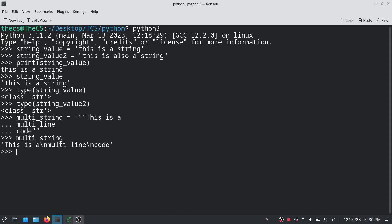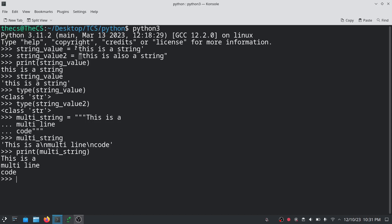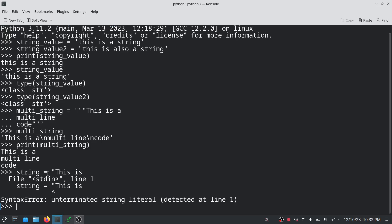Let's print this multi_string. Here you can see the actual output. Now, what happens when we try to write a multi-line string using double quotes or single quotes? Let's see — here you can see we are getting an error, which means we cannot use single quotes or double quotes for multi-line strings directly.